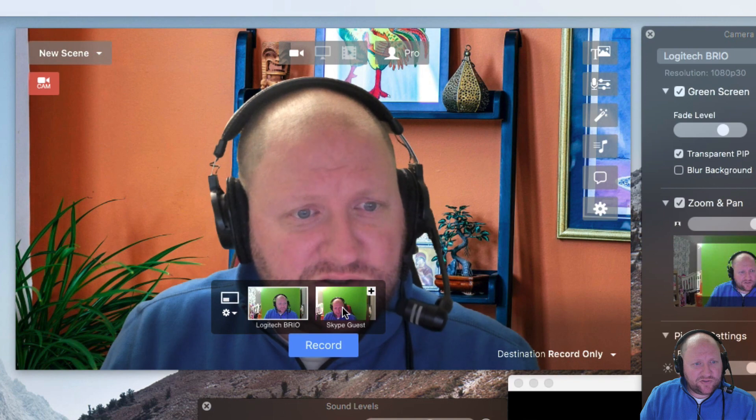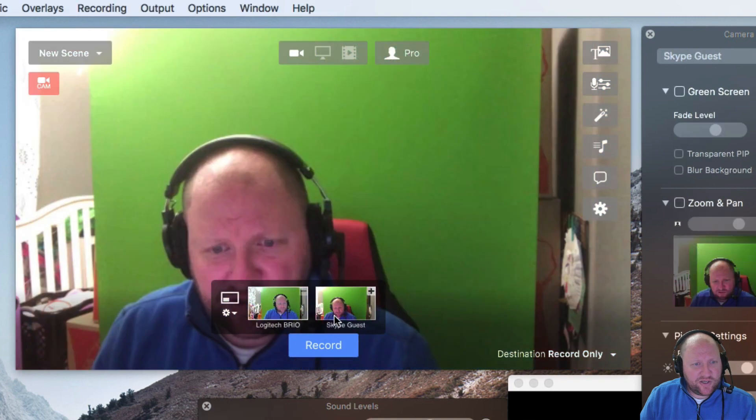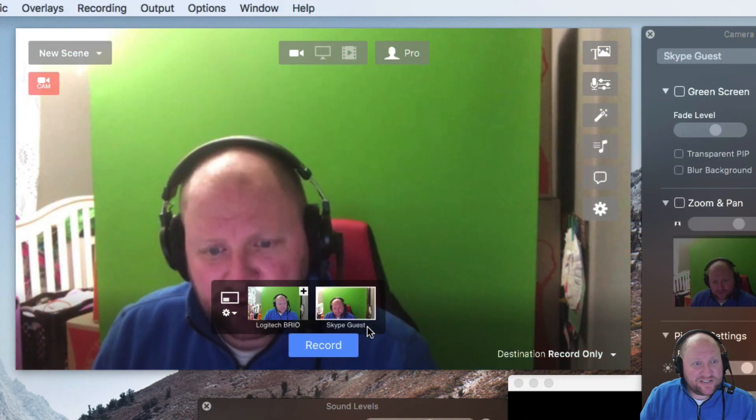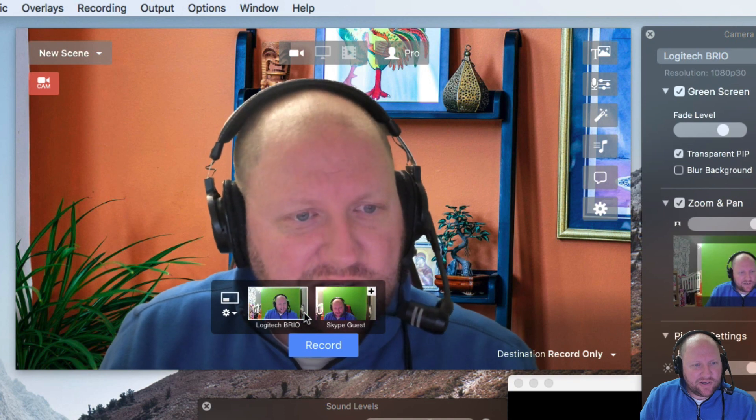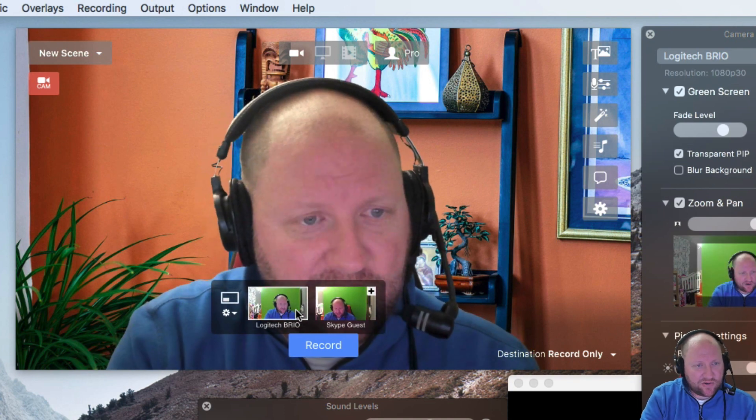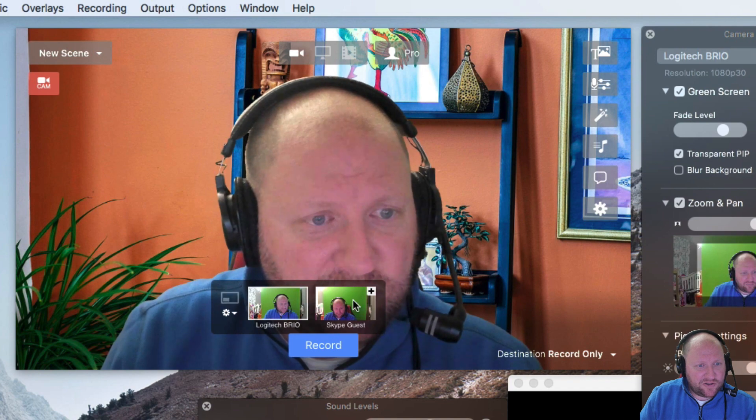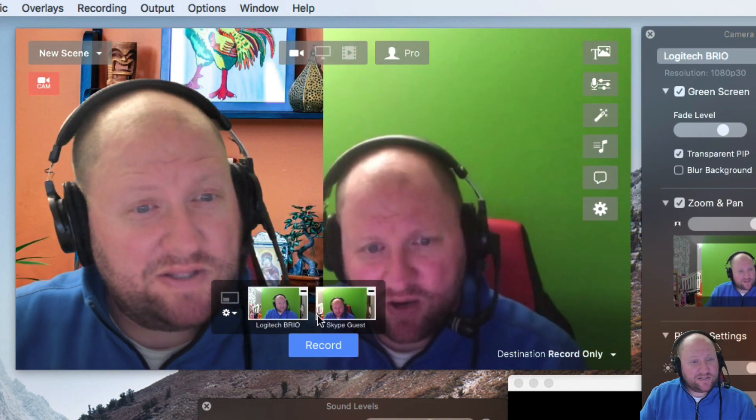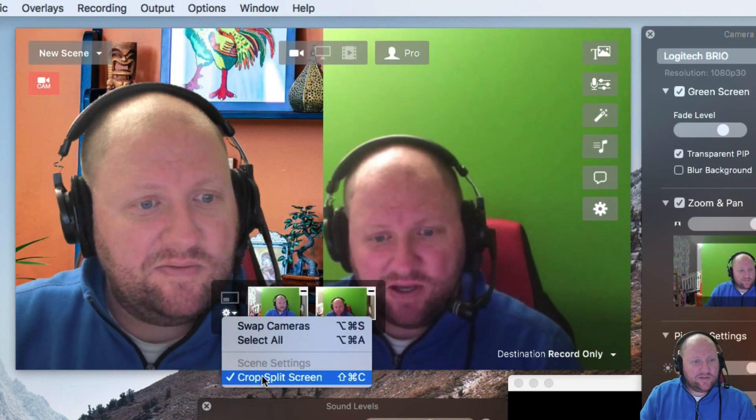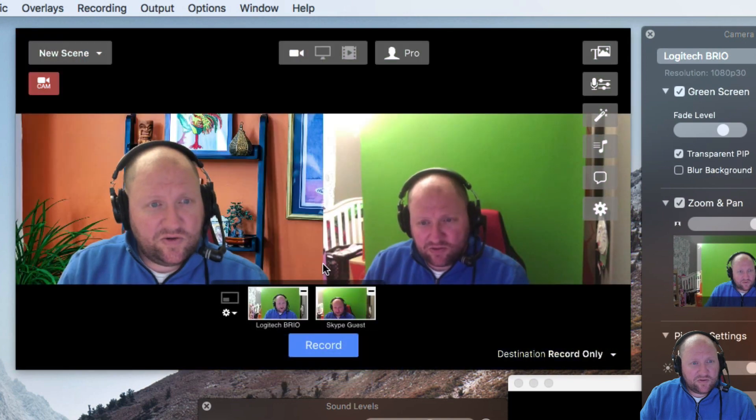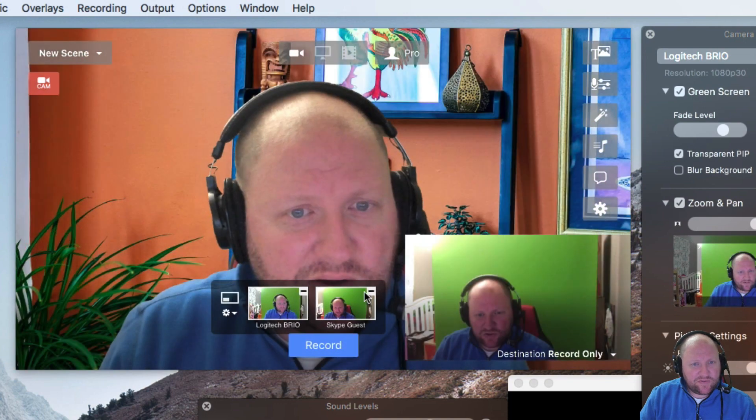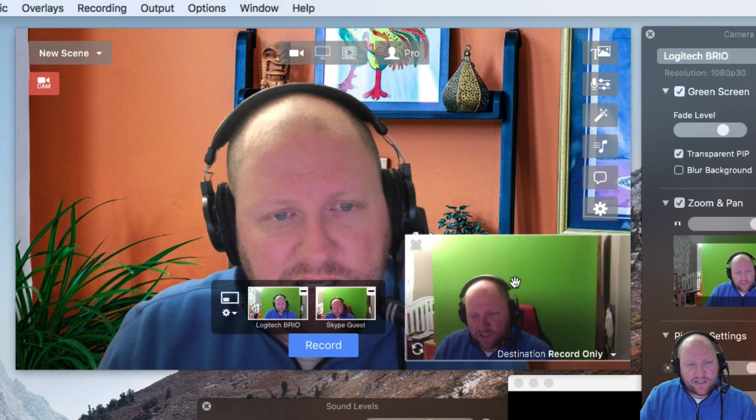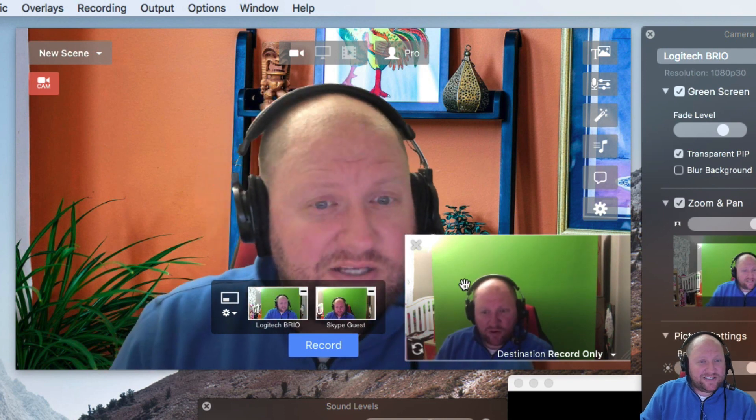And once you have that set up, now you can go back to, you can see I've got two cameras here. Well, this one's the Skype camera. But we can go back to that same scenario of, take off the picture-in-picture, hit the plus button. Now we've got the side-by-sides. We have getting rid of the crop split. And then of course, you have the picture-in-picture.